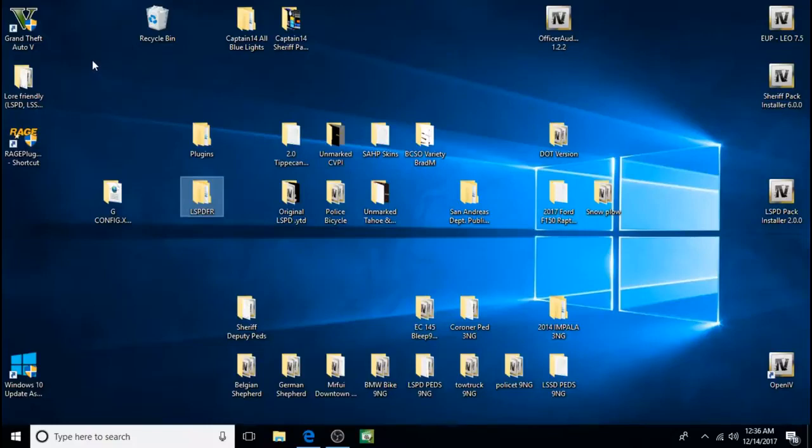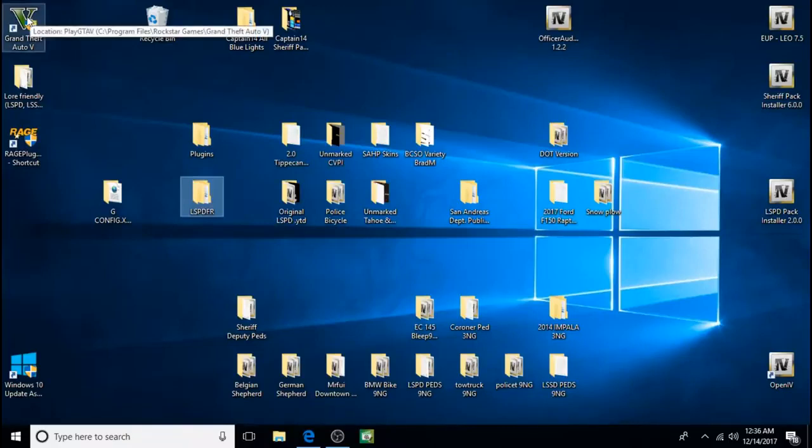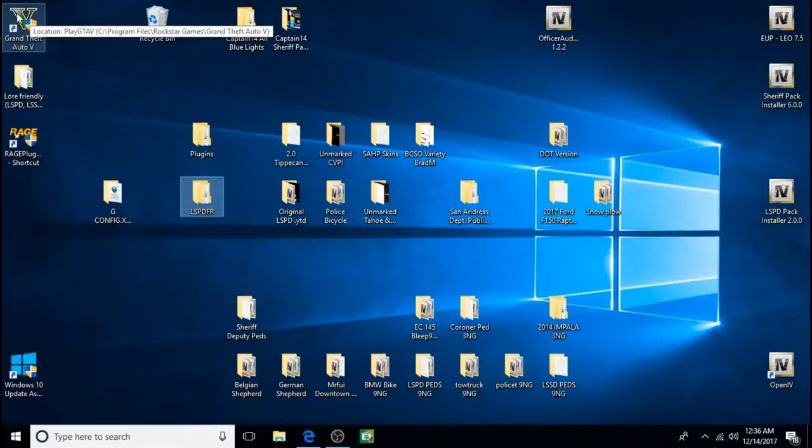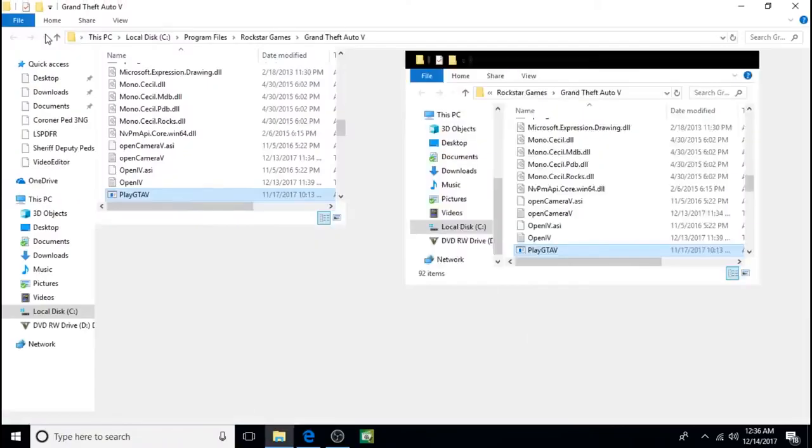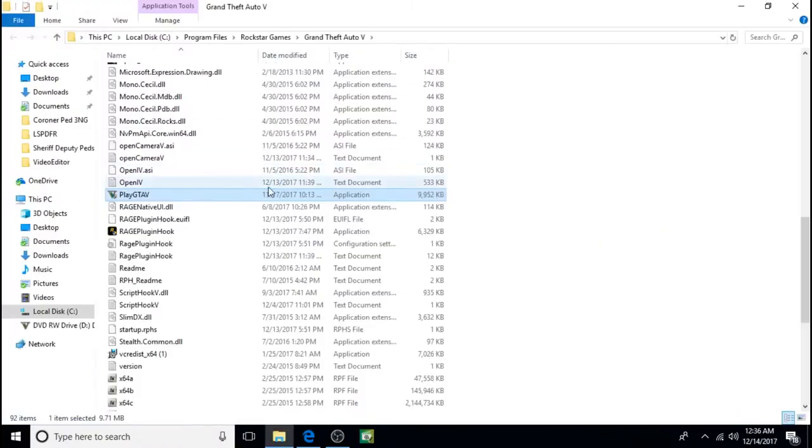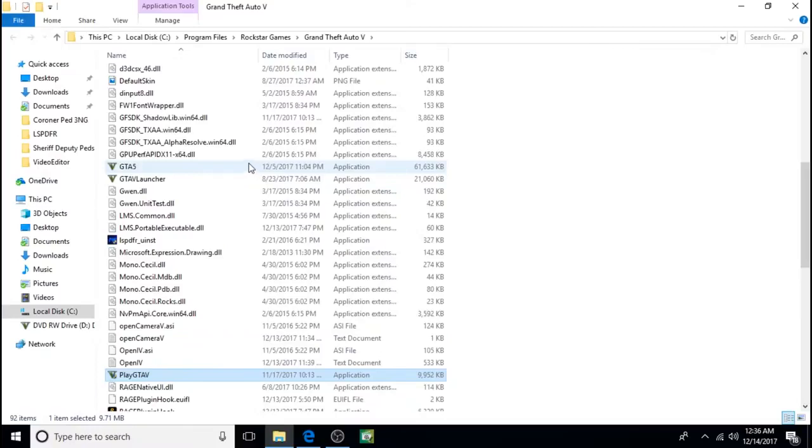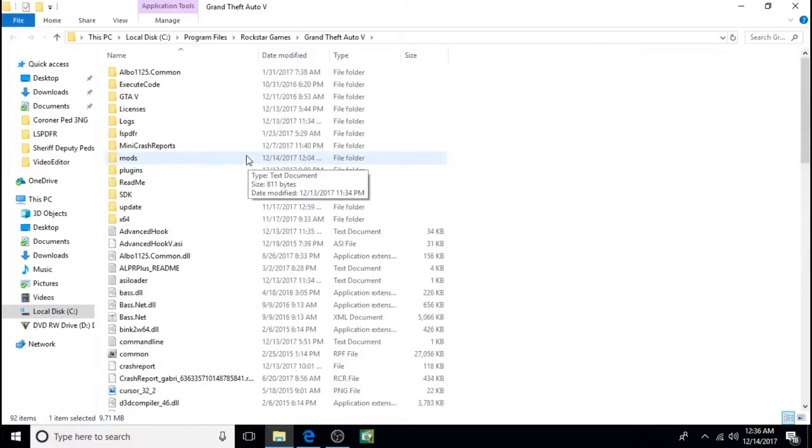But you do have to get into your GTA 5 main root directory. And the easiest way to do that is to create a shortcut for your game on the desktop like I have here. And once you have a shortcut for GTA 5 on the desktop you can right click on it, click on open file location and it brings you right into where you want to be.